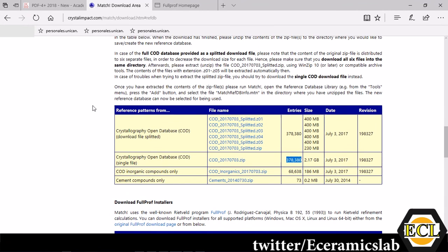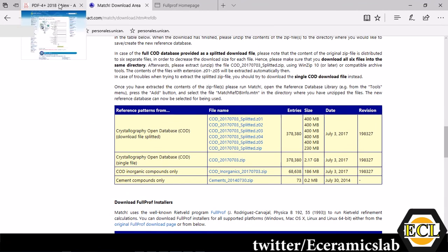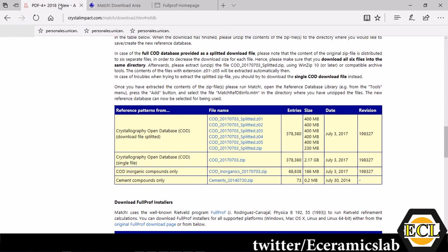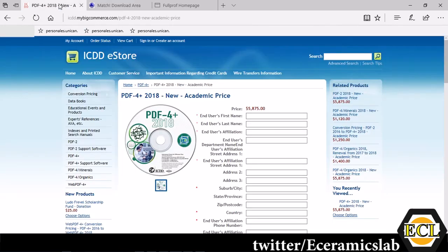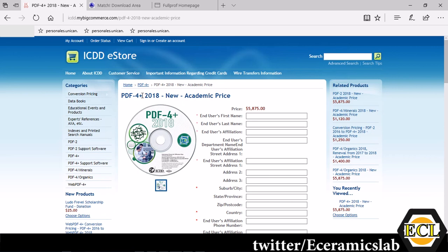You can also have the database which is not free but it is much more authoritative than compared to this one, that is PDF4+. This is costly, you can see it is around $5,875 but people can get this on institute subscription as well.